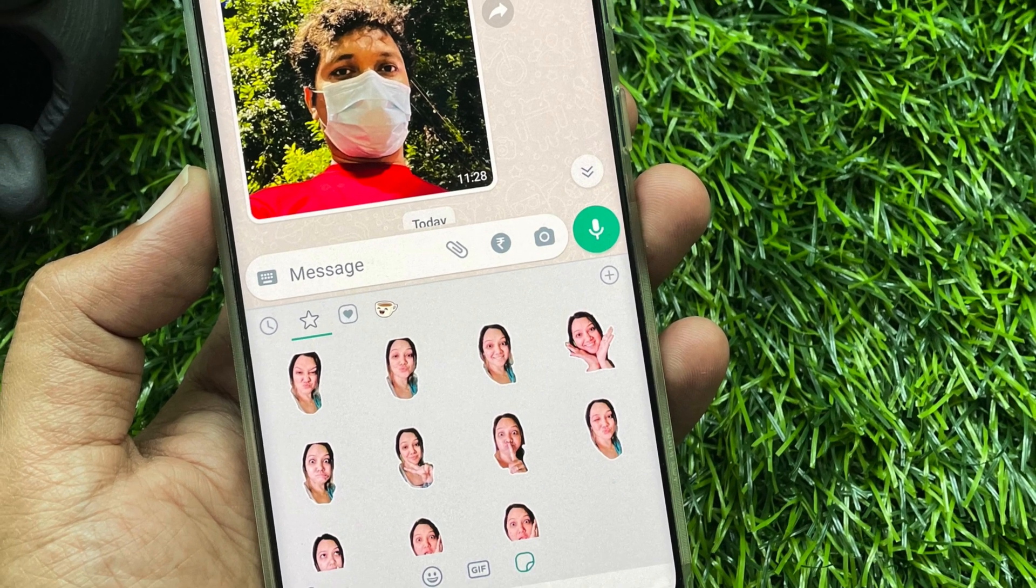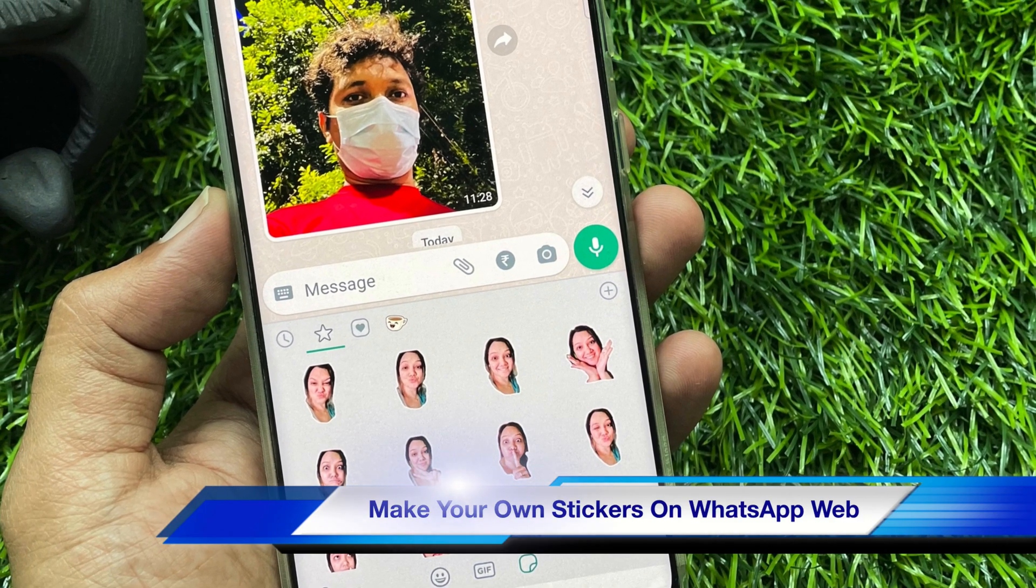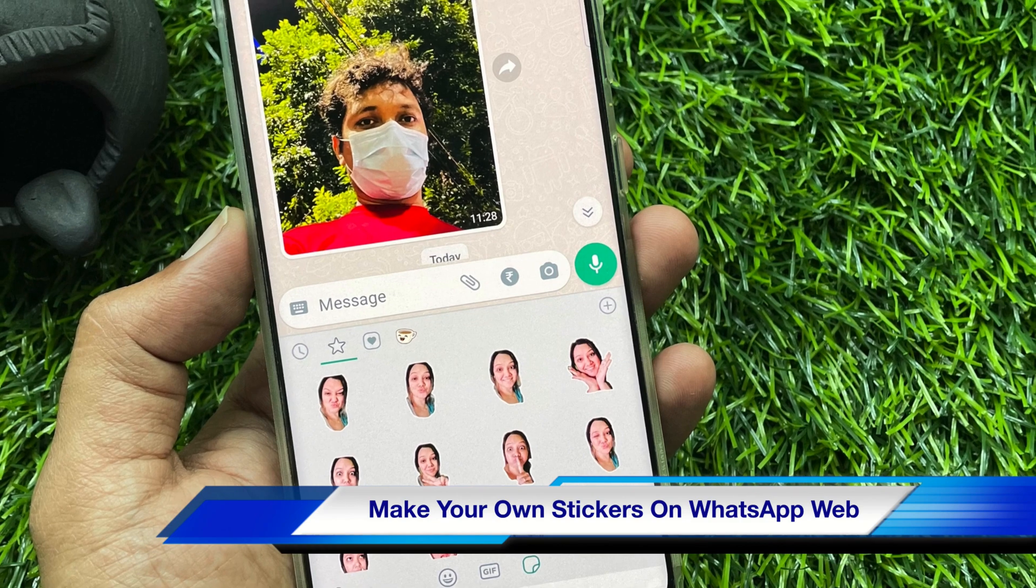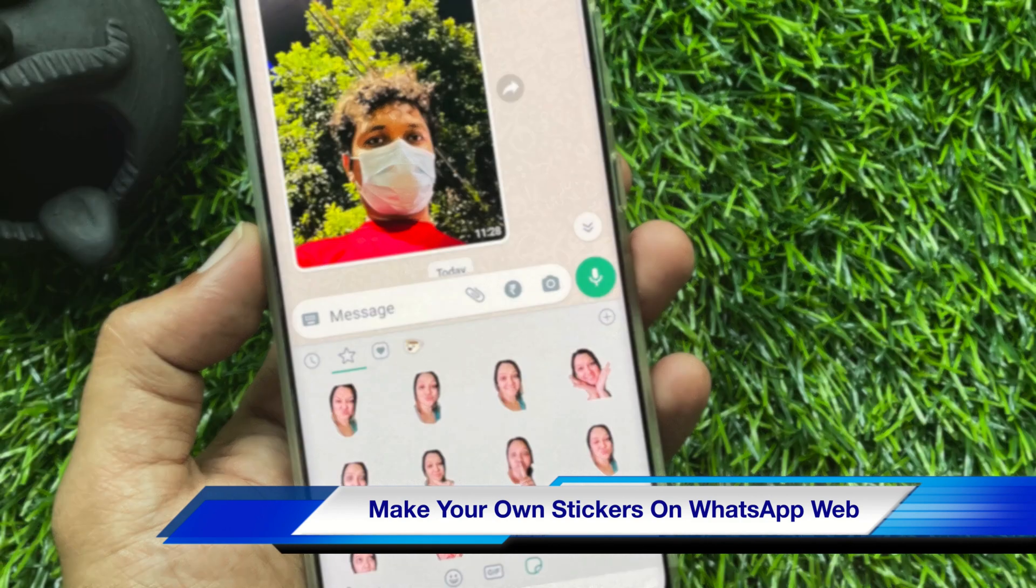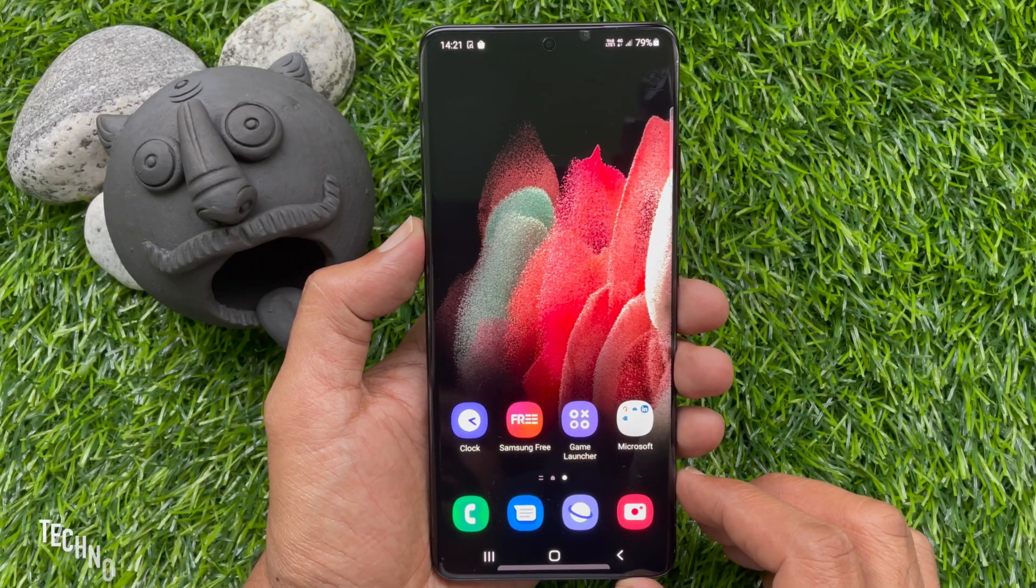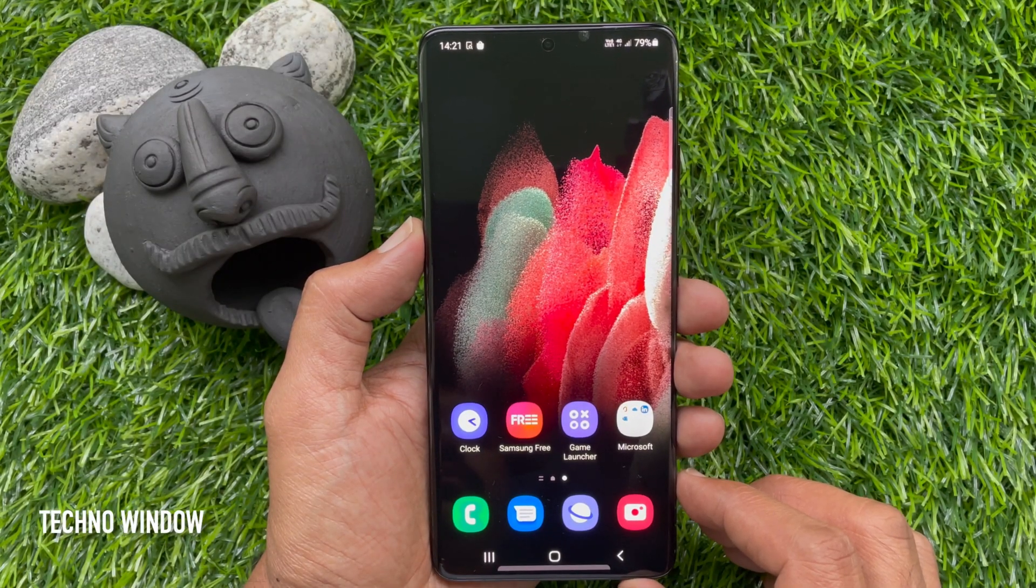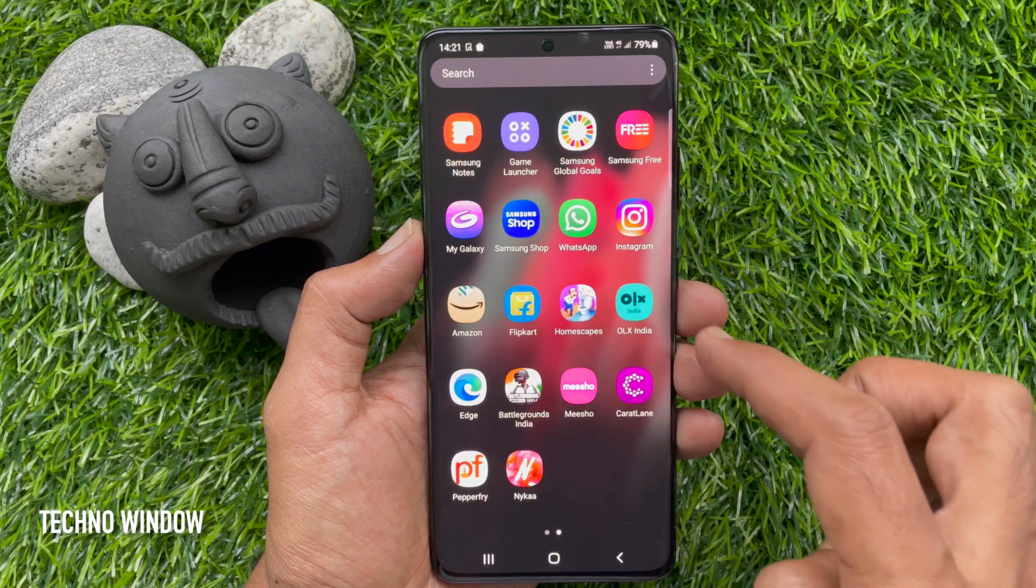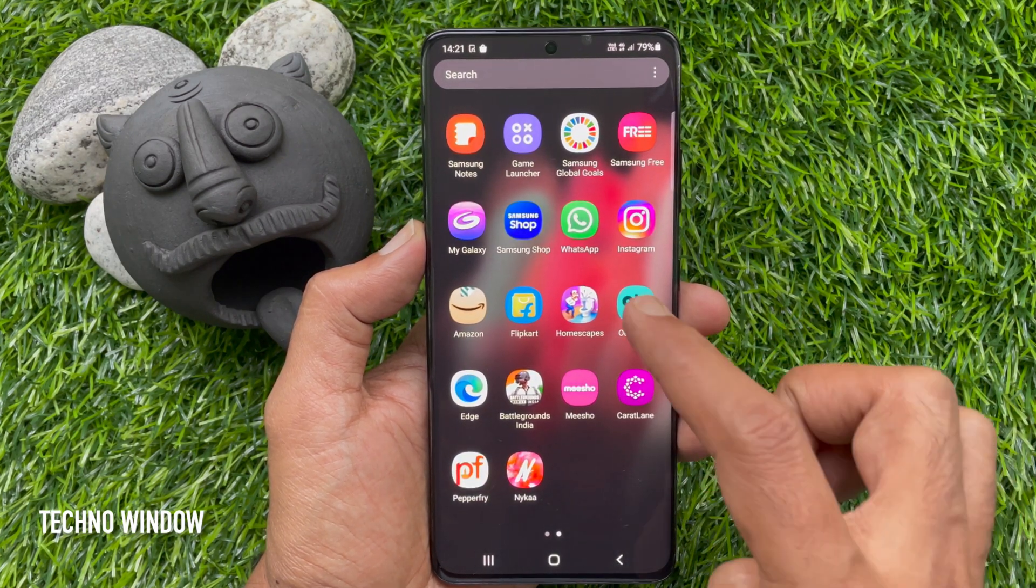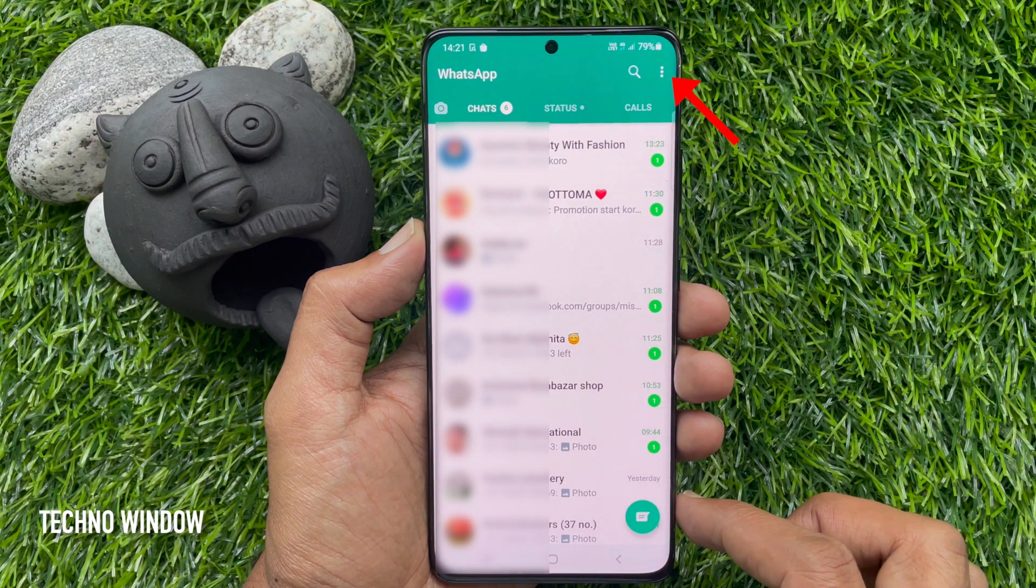Hello viewers, today I would like to show you how to make your own WhatsApp stickers on WhatsApp Web. Let's have a look. First, you need to sign in to WhatsApp Web. On your smartphone, open the WhatsApp app and tap